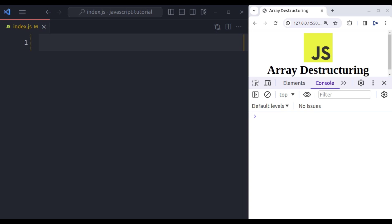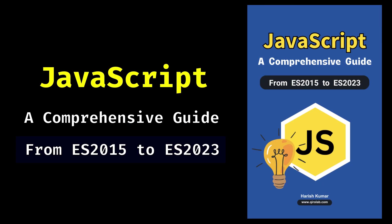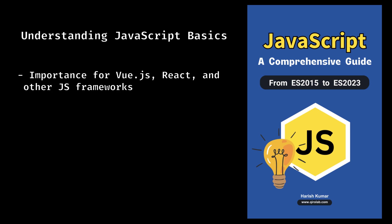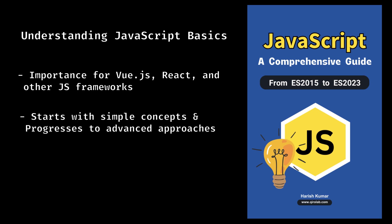I am happy to share with you that I have just finished writing an ebook entitled JavaScript: a Comprehensive Guide from ES 2015 to ES 2023. It is an ebook that covers all the important things about JavaScript. If you are interested in Vue.js, React or any other JS framework, it is very essential to know the basics of JavaScript. It starts with simple things and goes all the way up through more advanced approaches making sure that you know JavaScript inside out.